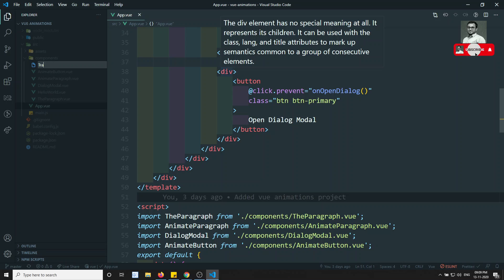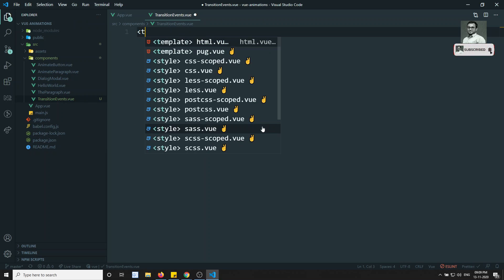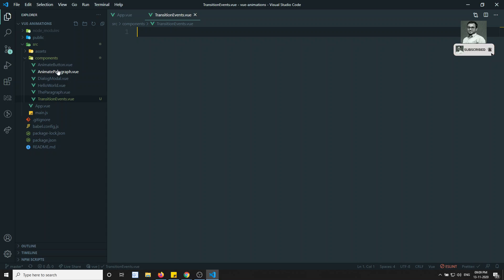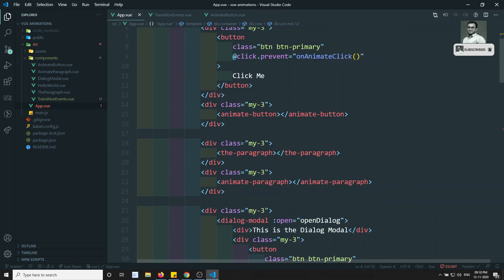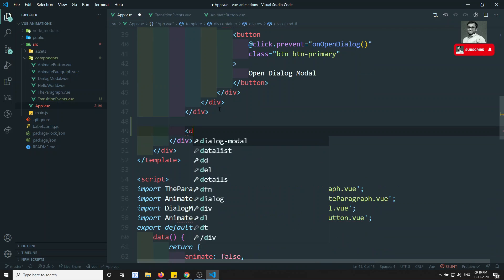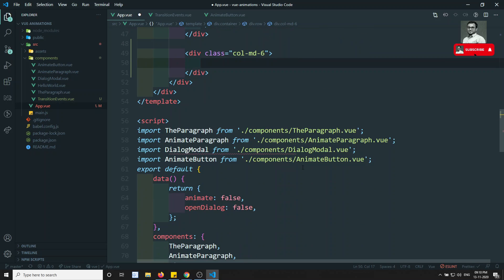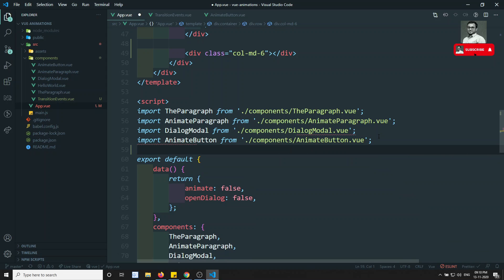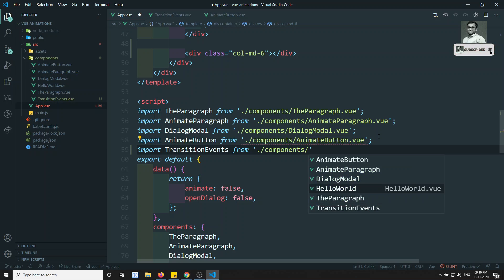Now I will try to create a new file: transition events. Here we have the transition events, and I will write the template. Instead of writing this template, I will copy everything — this animate button — and paste it here. In order to show all the things, I will do some design changes. Here, col-md-6, and here I can write class equal to col-md-6. And here I can write something like: import transition events from components/transition-events.vue.